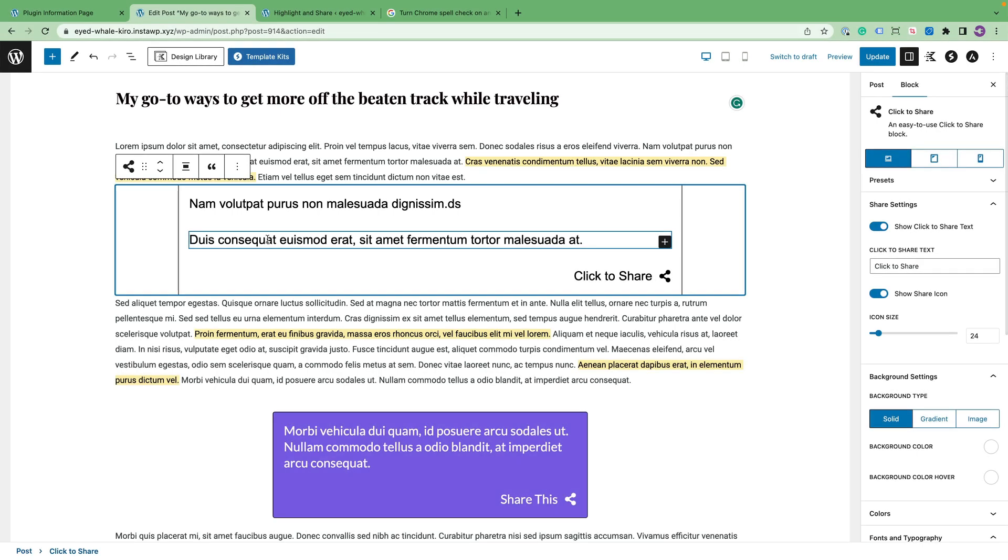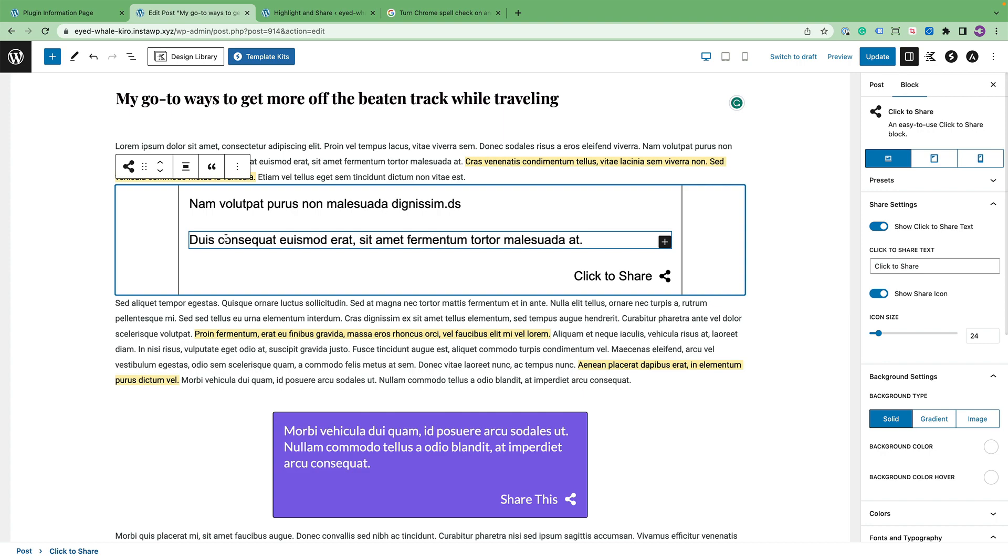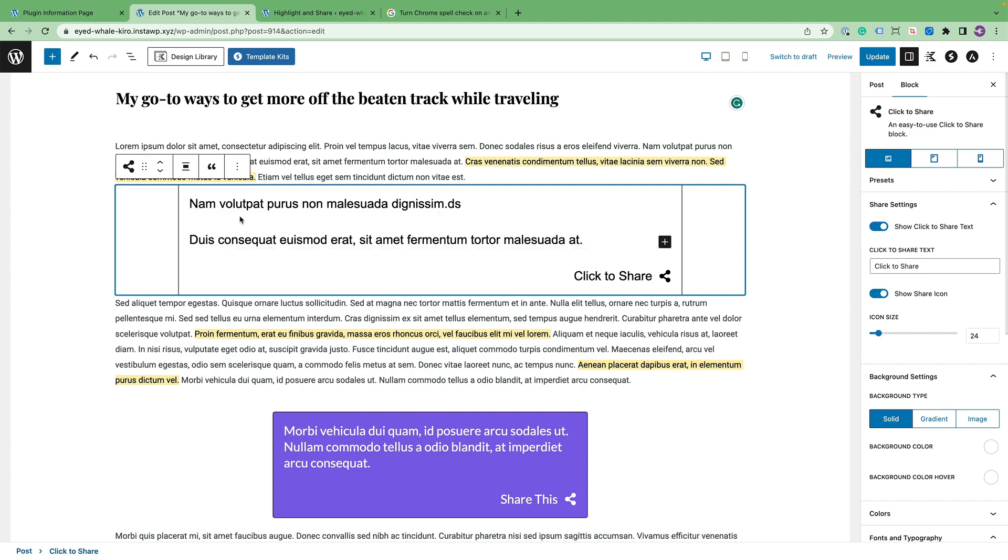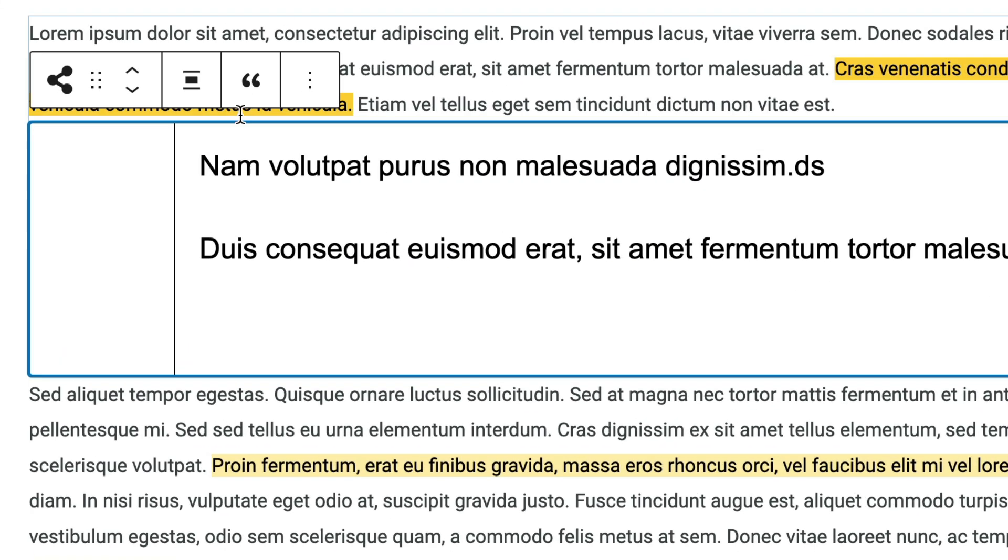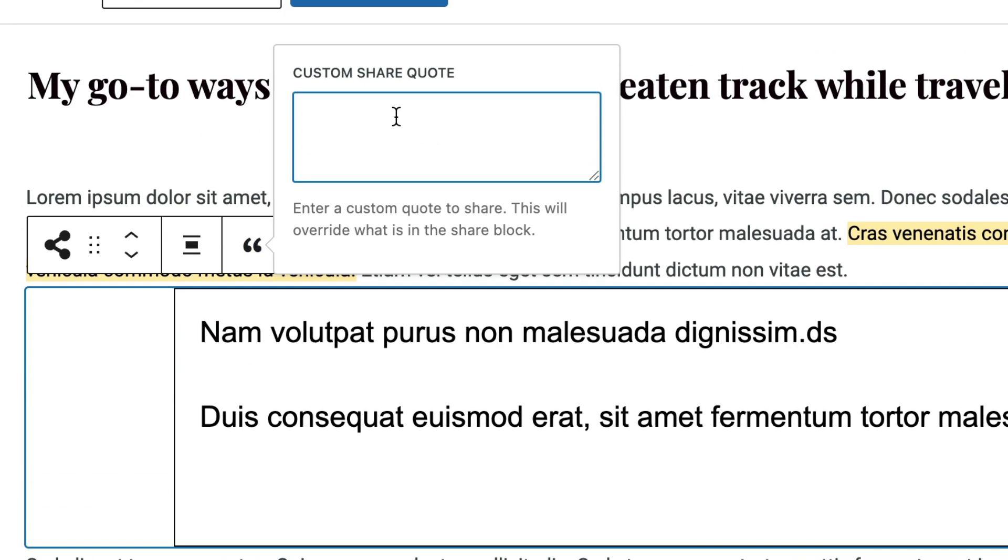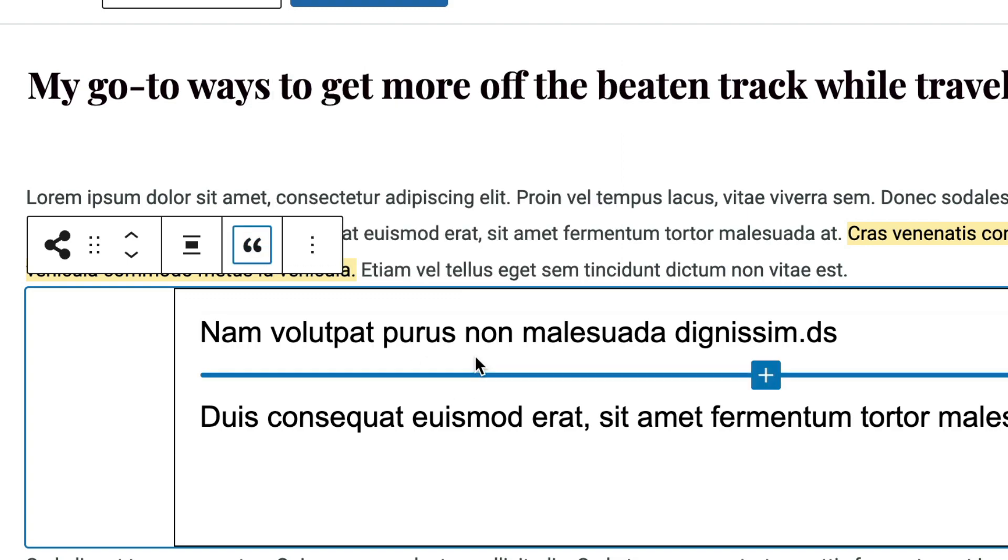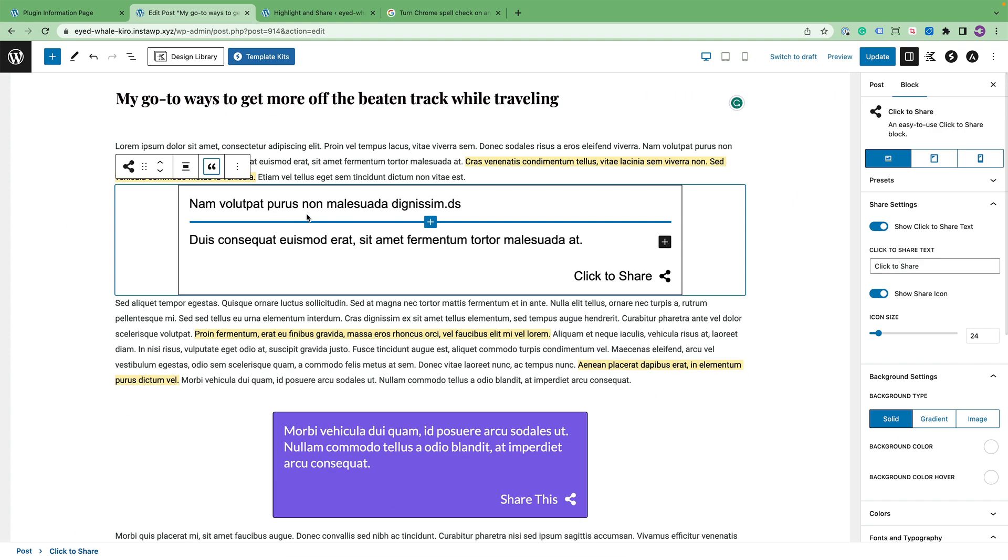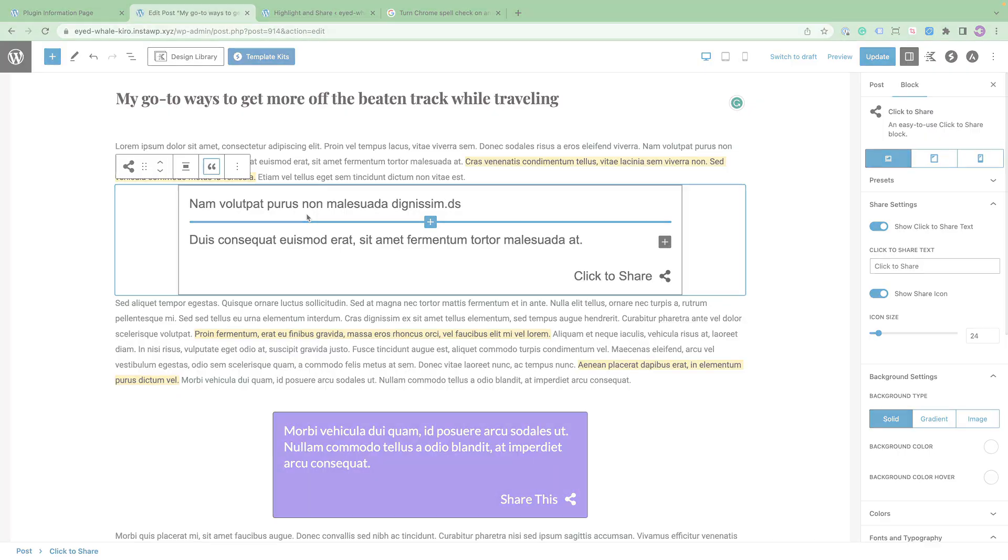Next I'd like to show you how to customize what is shared out. You can see for example that this has two paragraphs, but say I only want to share the first one but have both paragraphs in the quote. I can just click on this customize the share quote button and paste in what I'd like to share, and then that will be what is shared out on the front end.